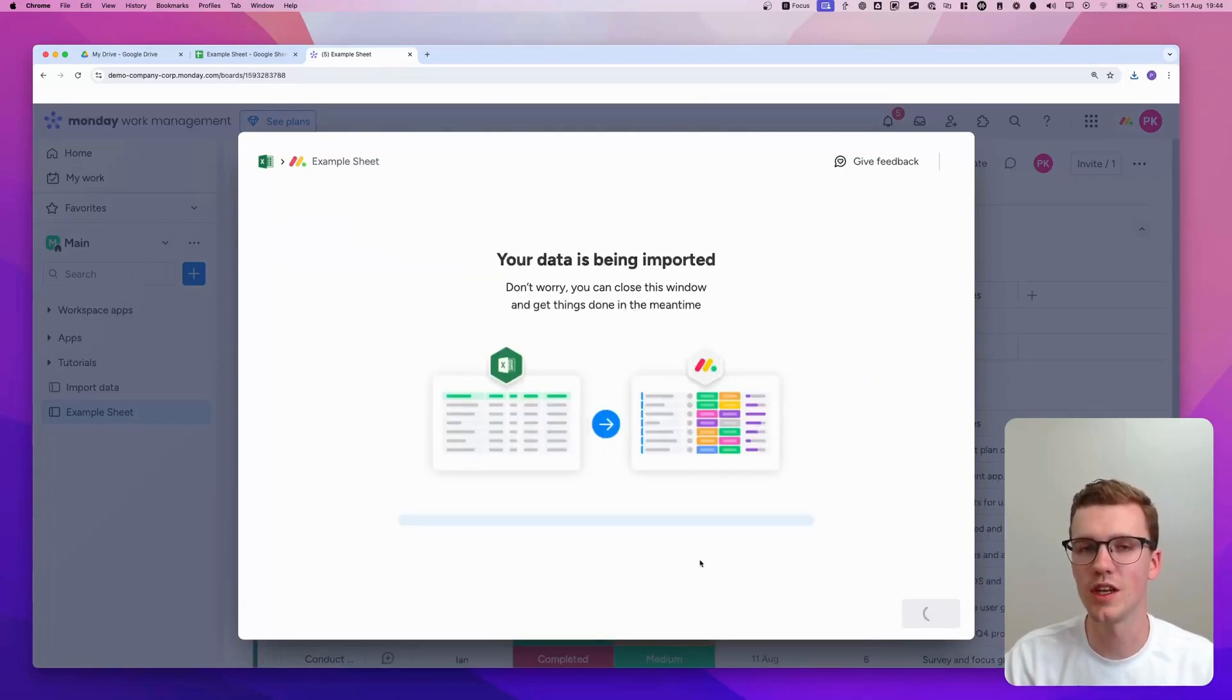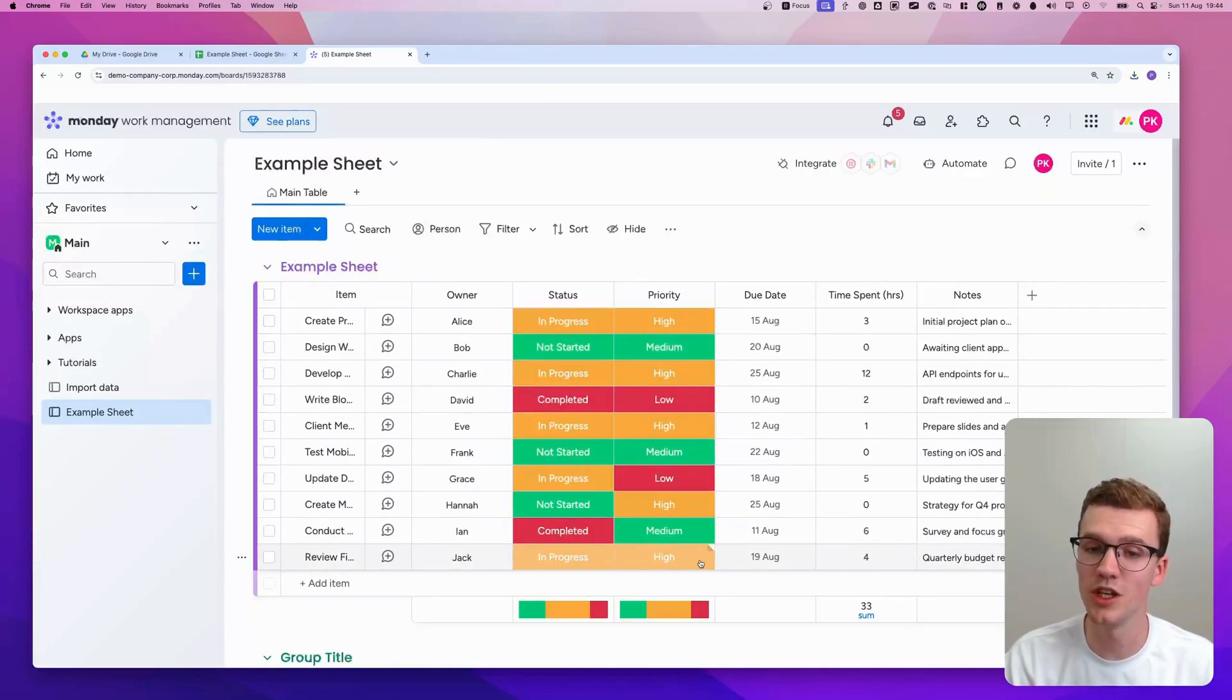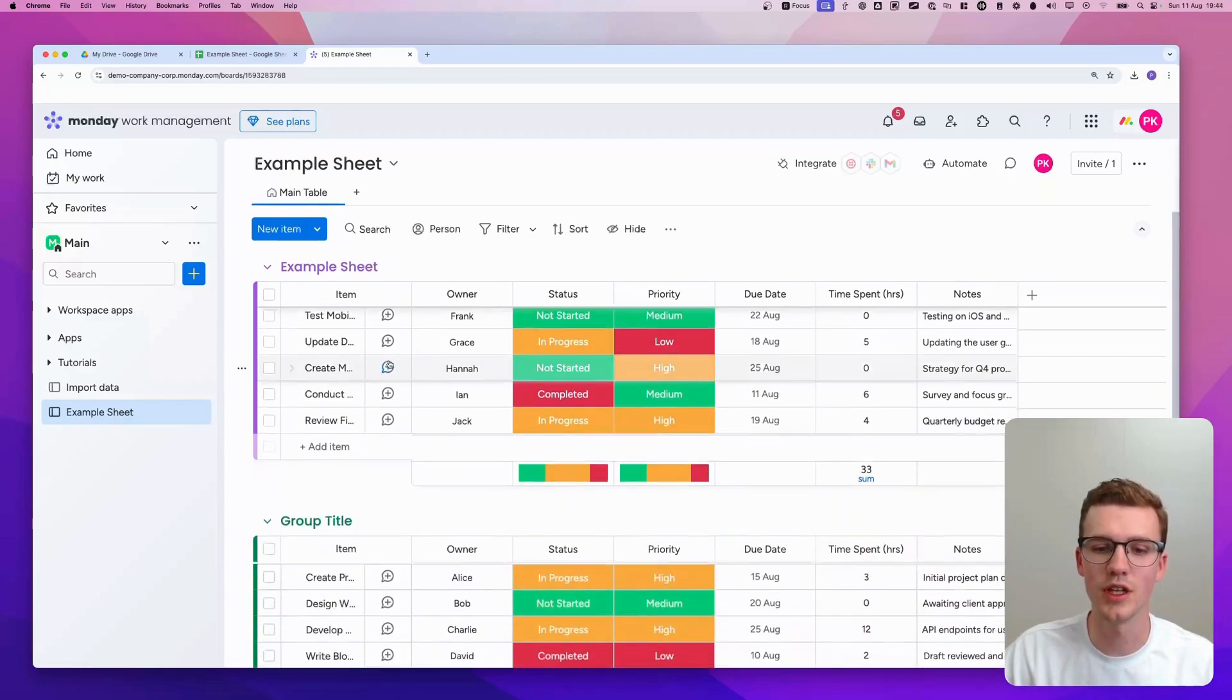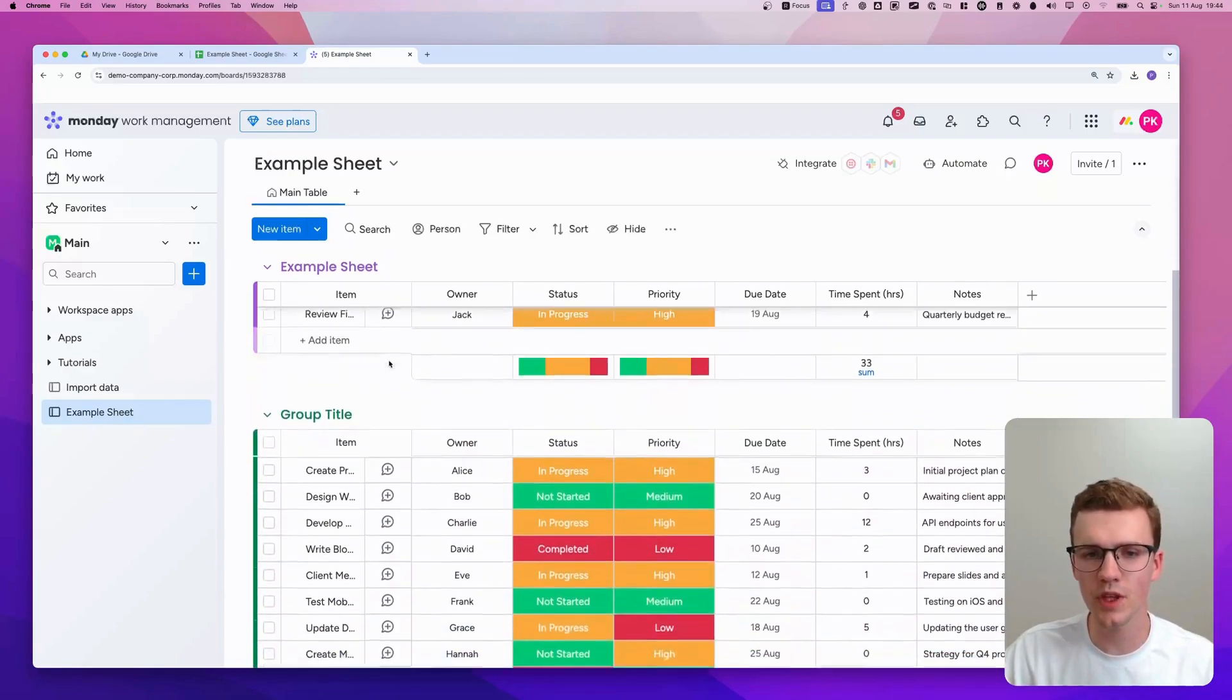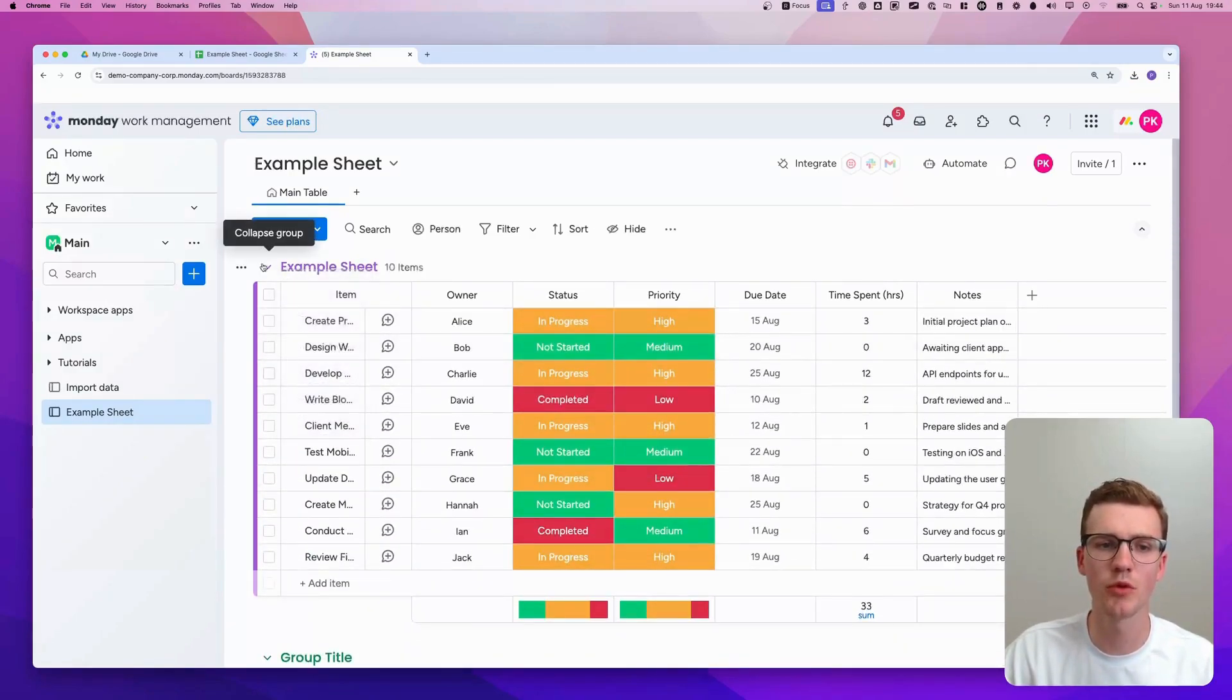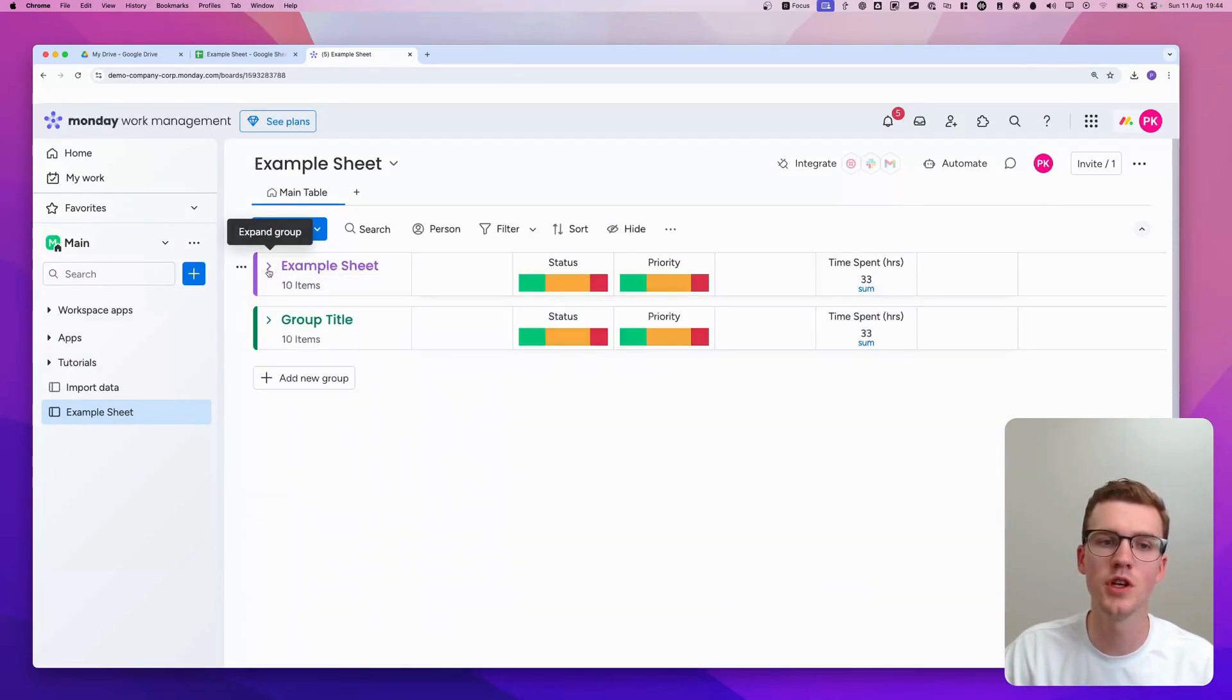Usually it takes a few seconds, but it depends on how large your Excel sheet is. And as you can see, it's now also imported it. It will import it as a separate group. So as you can see, we now have two groups.